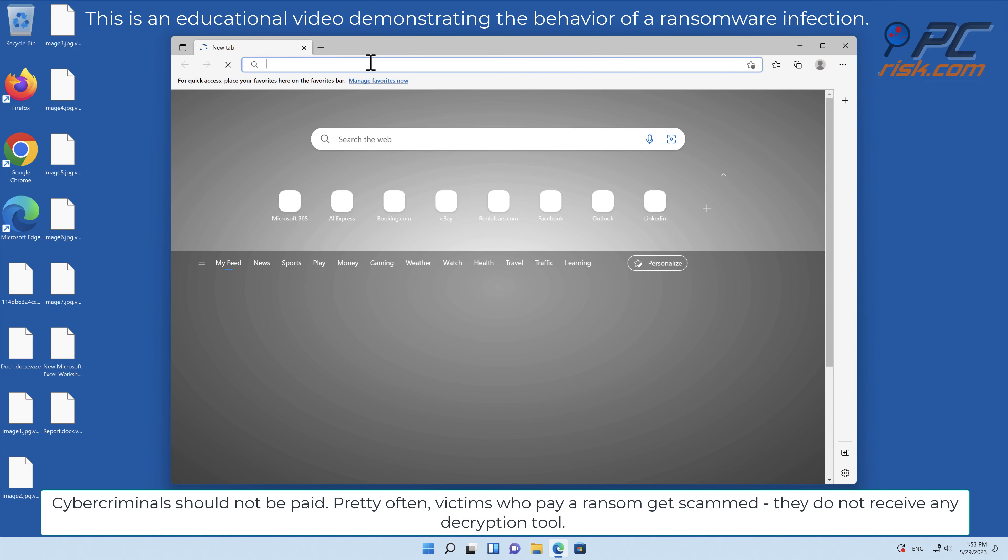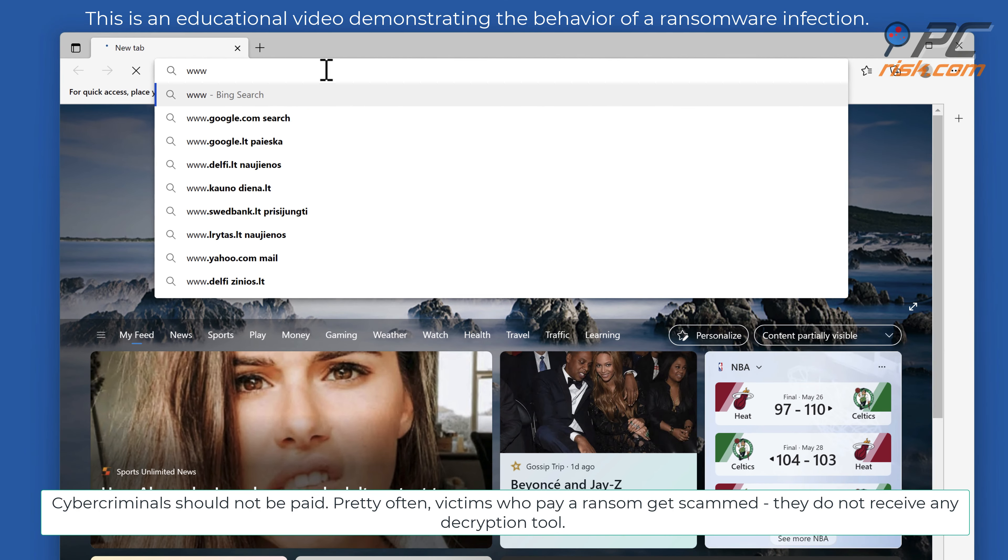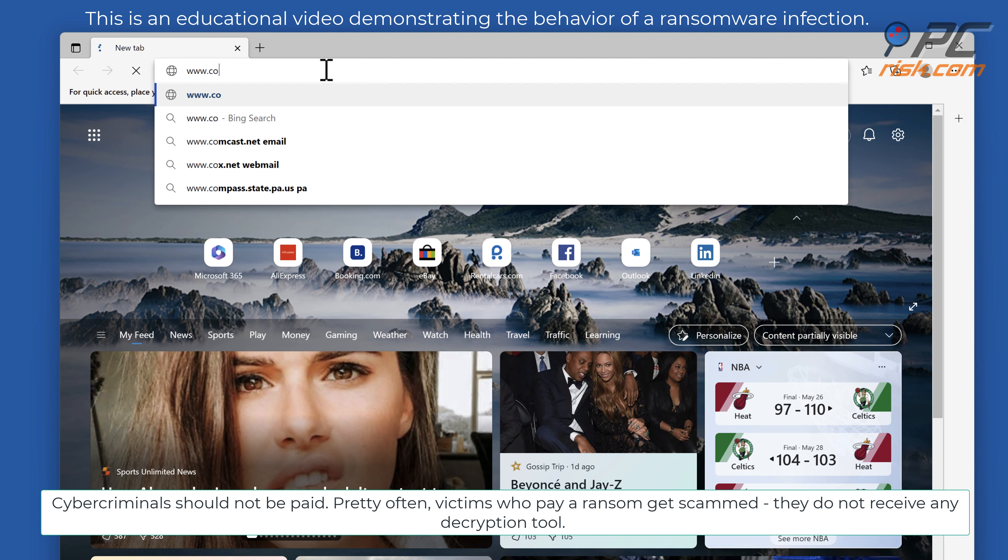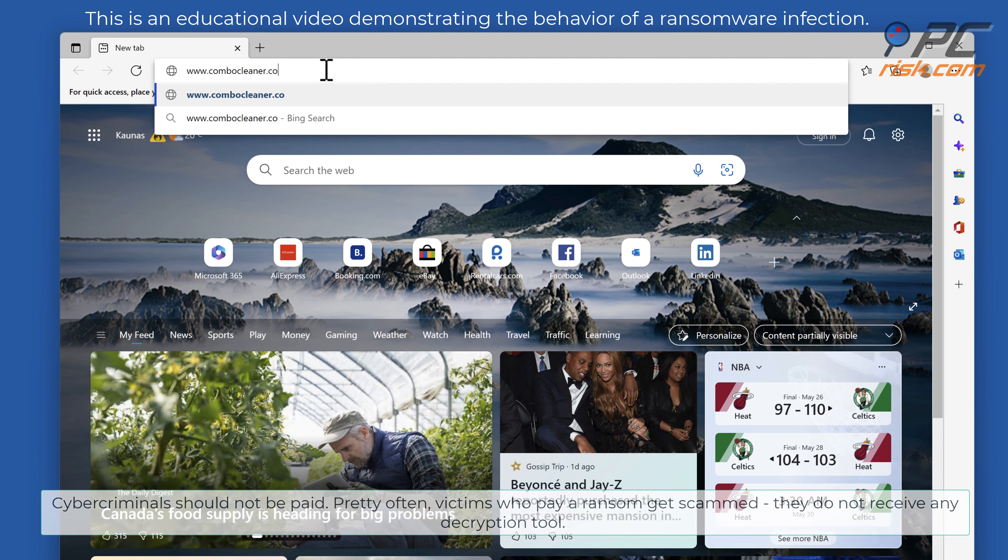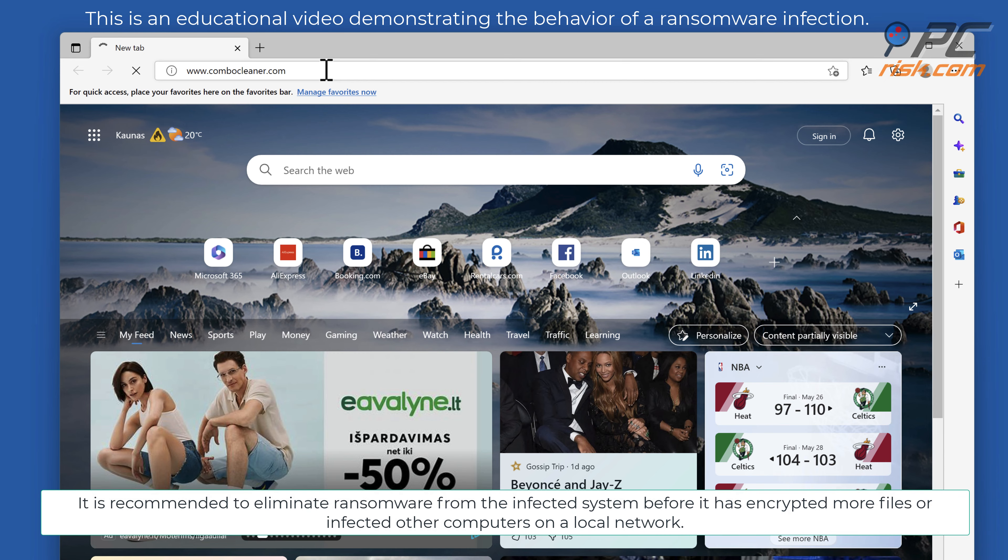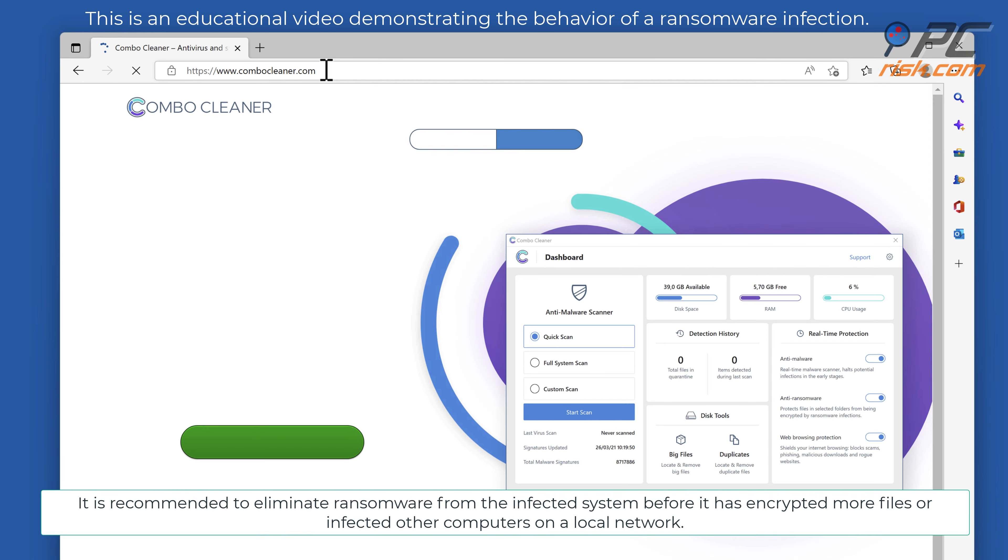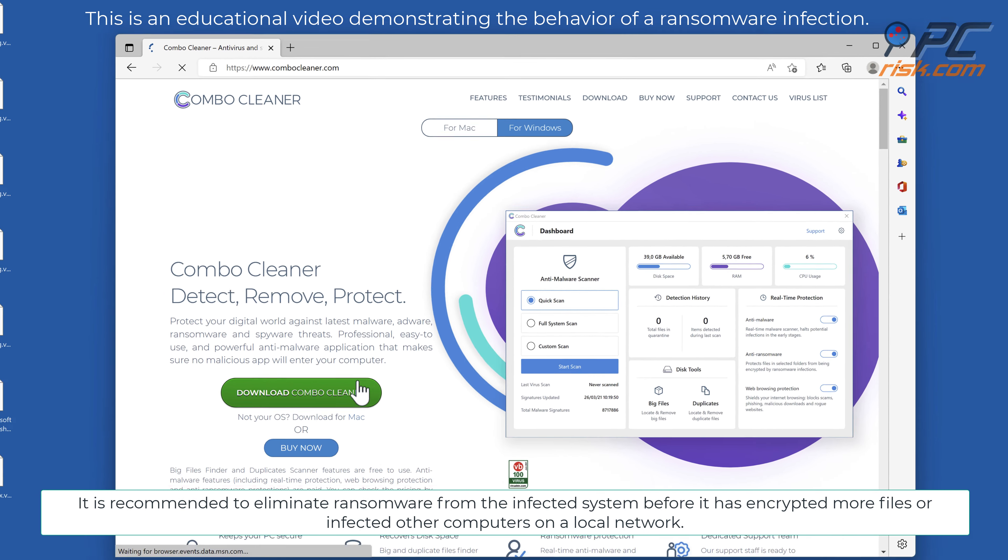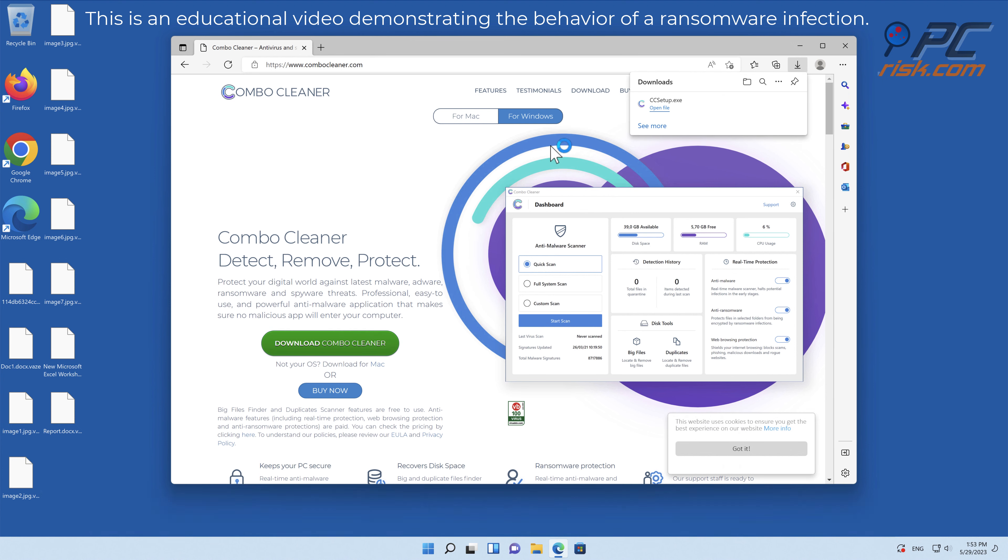Cybercriminals should not be paid. Pretty often victims who pay a ransom get scammed. They do not receive any decryption tool. It is recommended to eliminate ransomware from the infected system before it has encrypted more files or infected other computers on a local network.